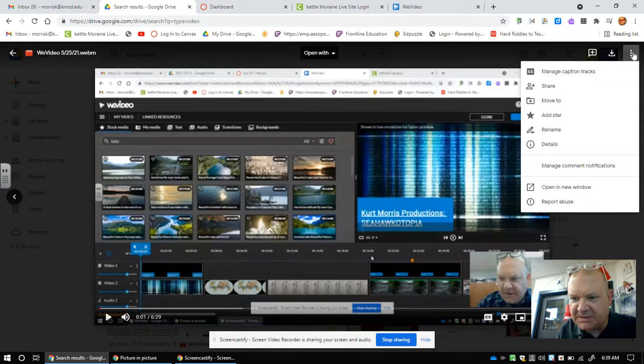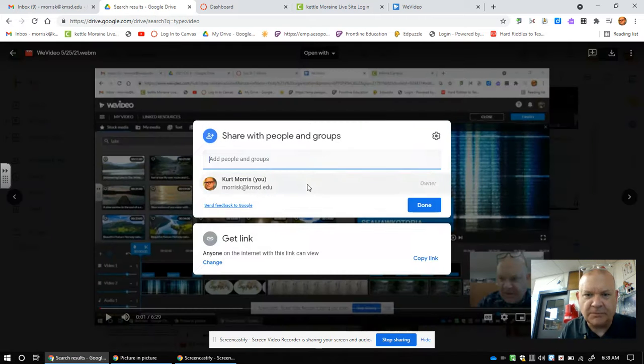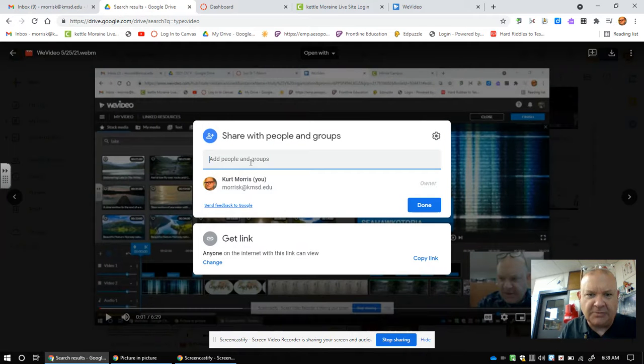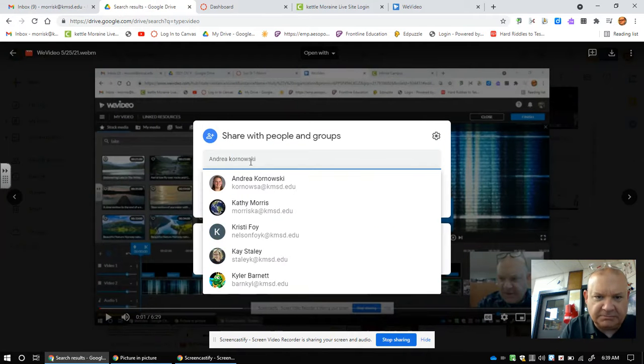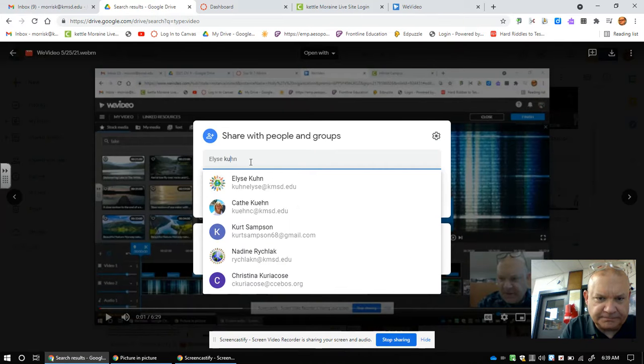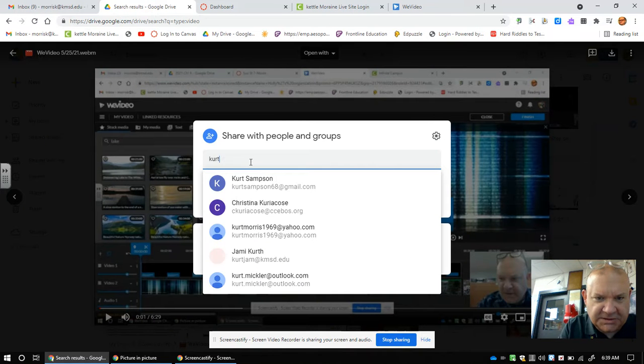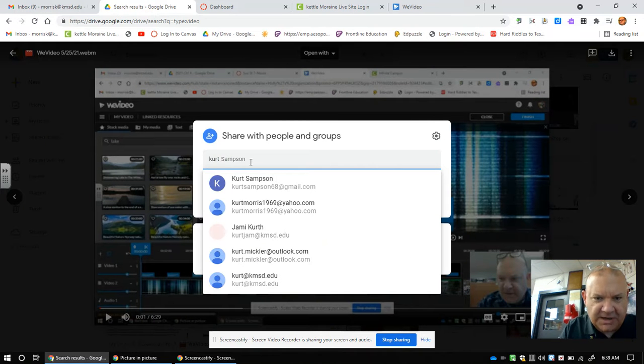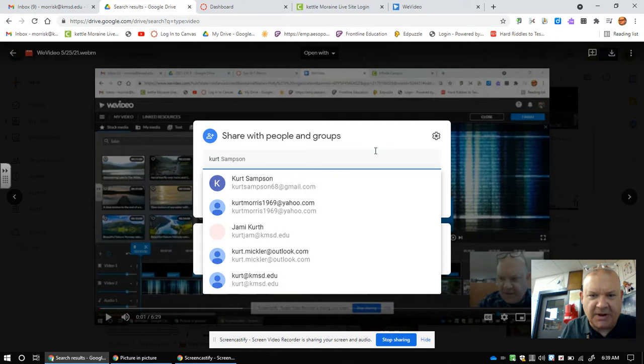I'm going to click on these three buttons to the side, click Share, and then go up here and put down my name. Well, the owner is going to have my name because I'm the one who made it. You're going to type in Kurt Morris, not Kurt Sampson, but Kurt Morris. When that pops up...